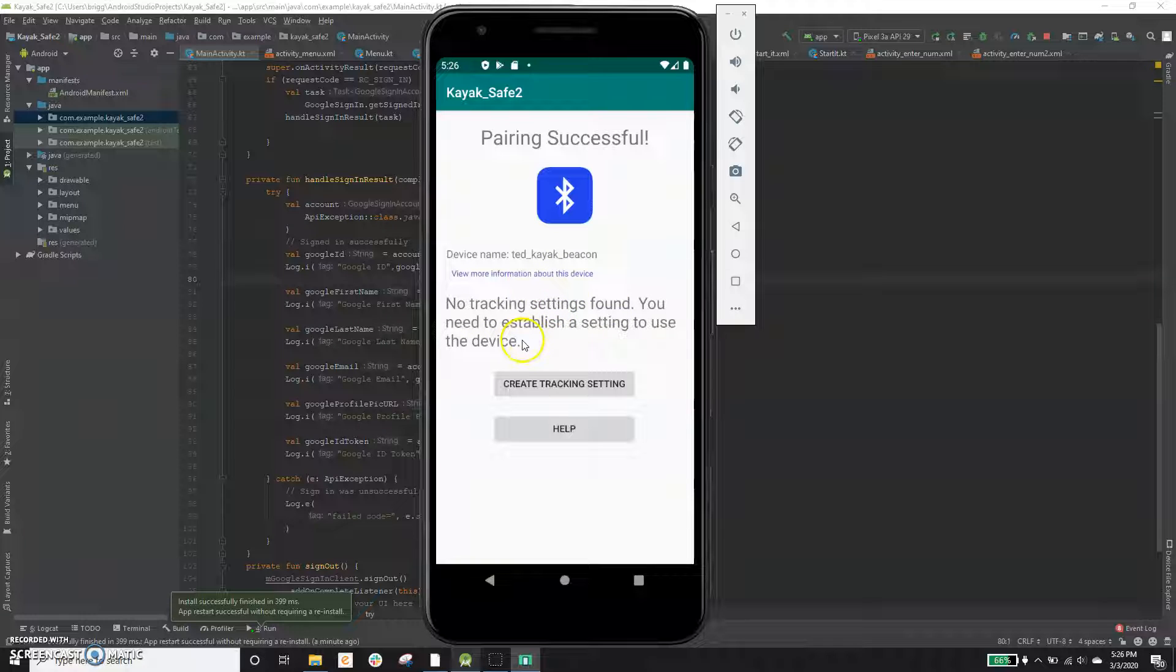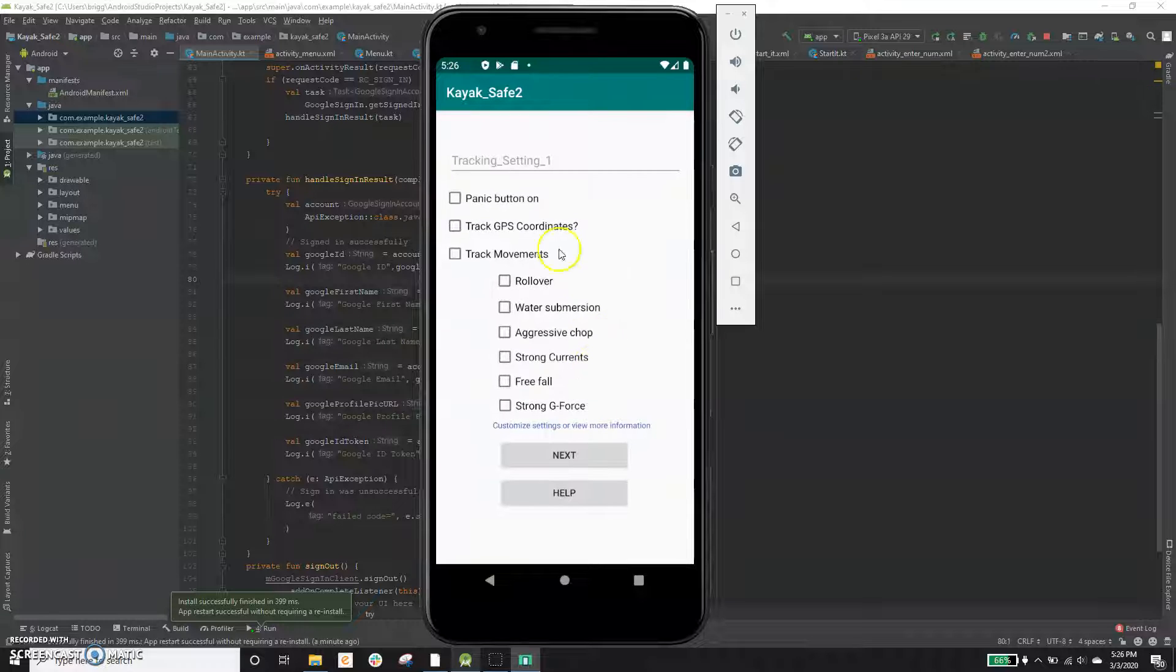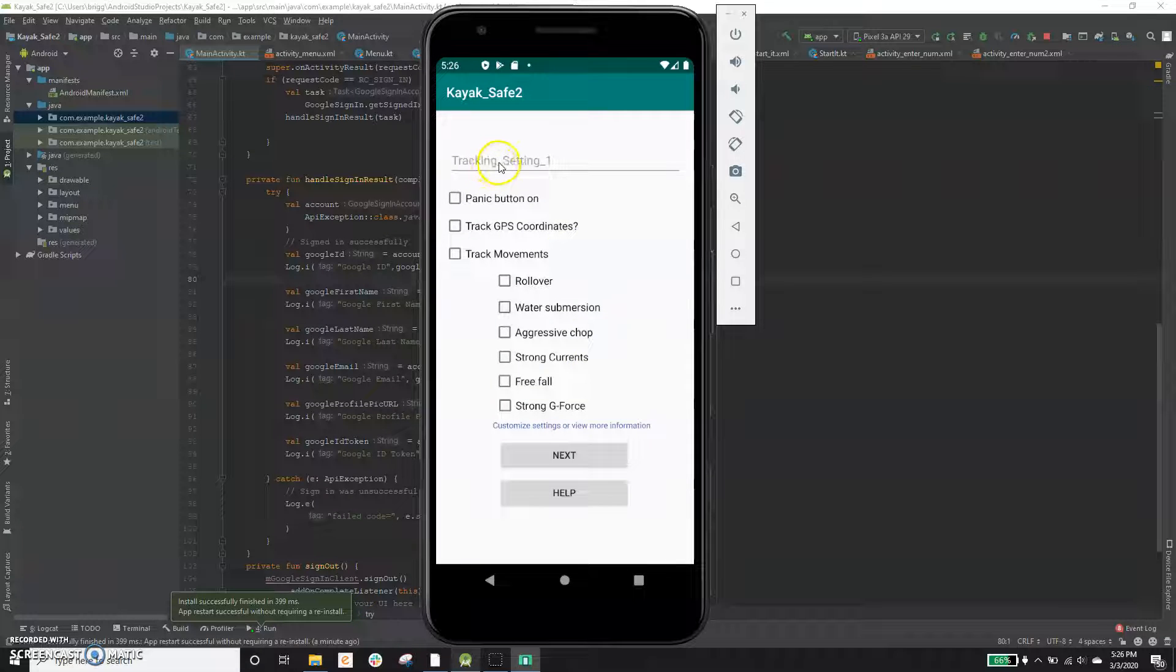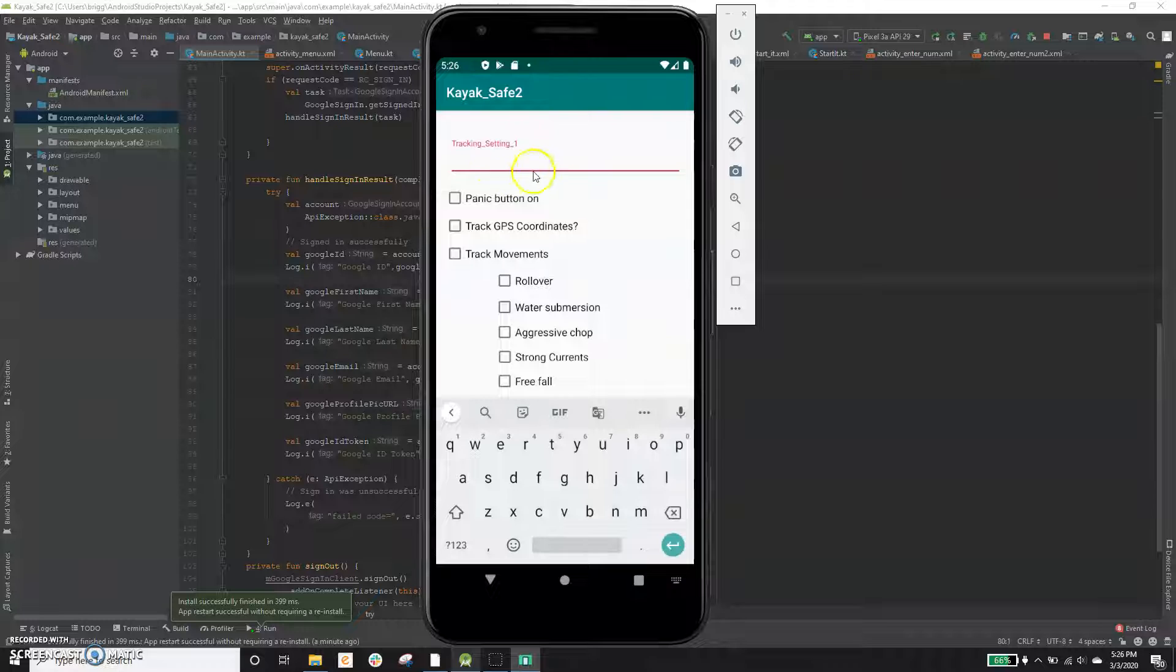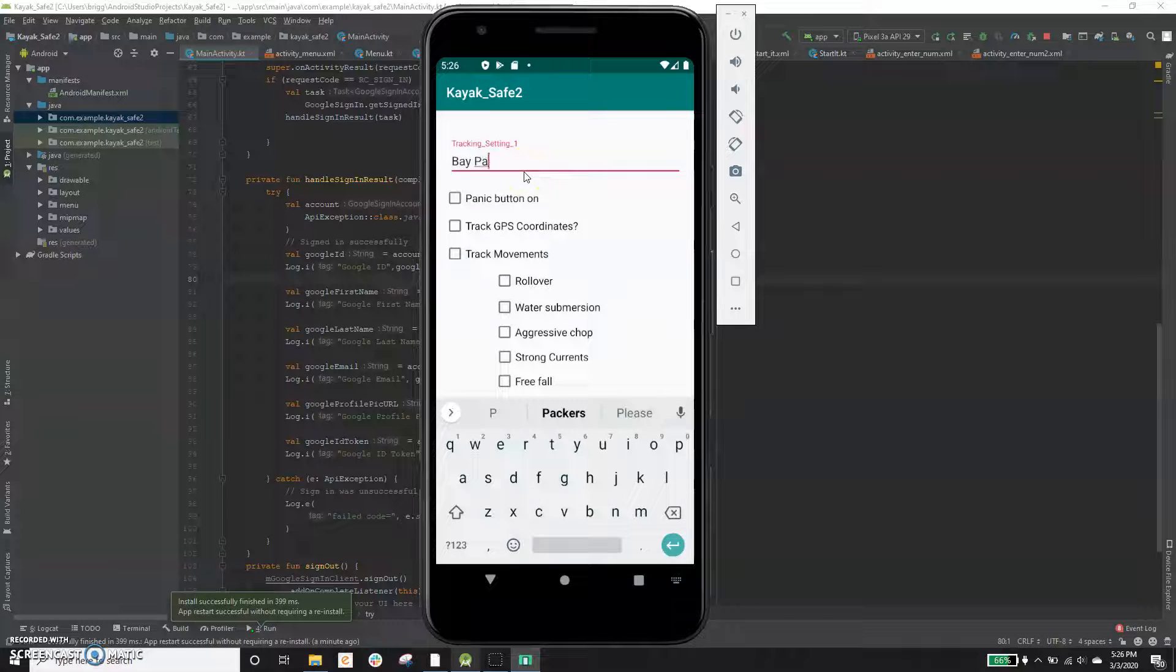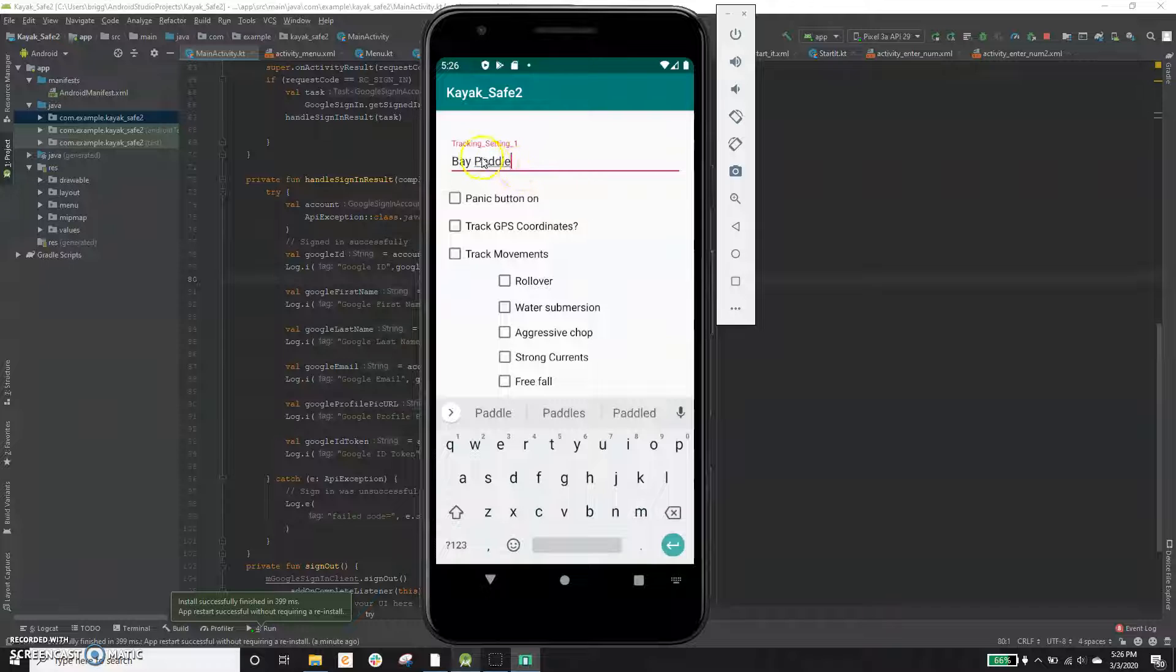Because the first time we set it up, there's no tracking settings found and you need to set up the tracking settings in order to use the device. So we can click here and say create tracking settings. It gives a default name, but we're going to type in something. Let's say we're going for a paddle on the bay.